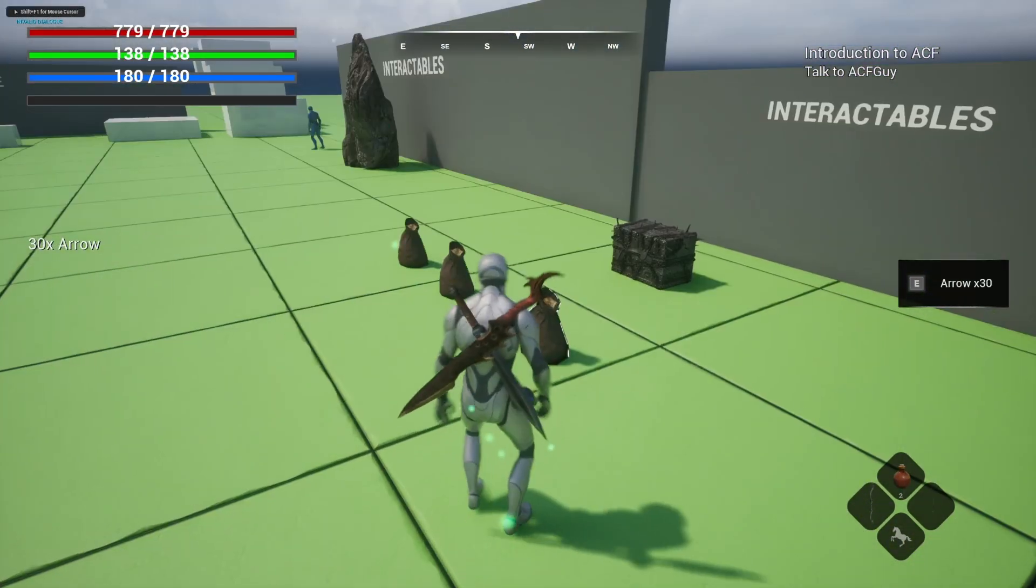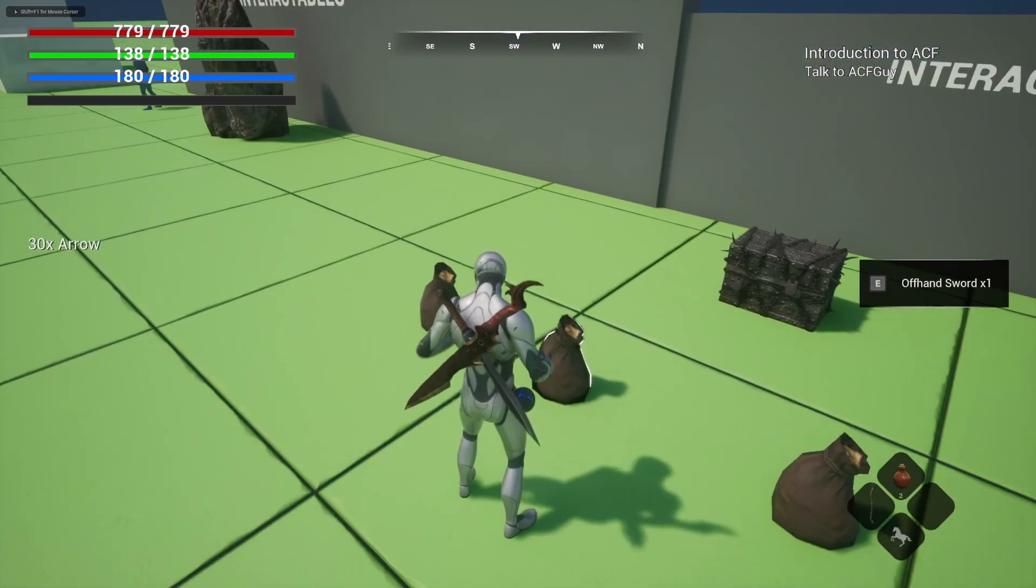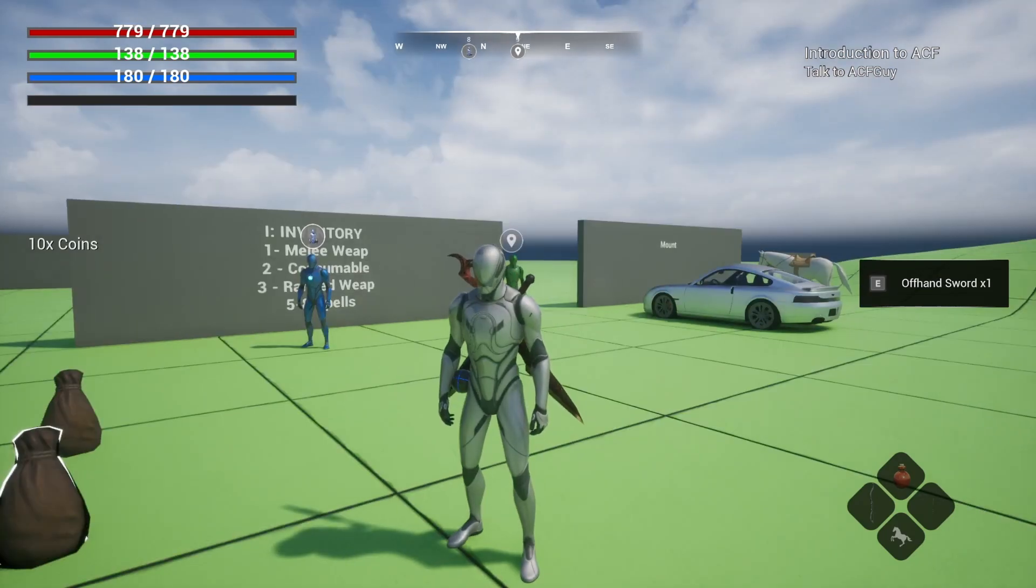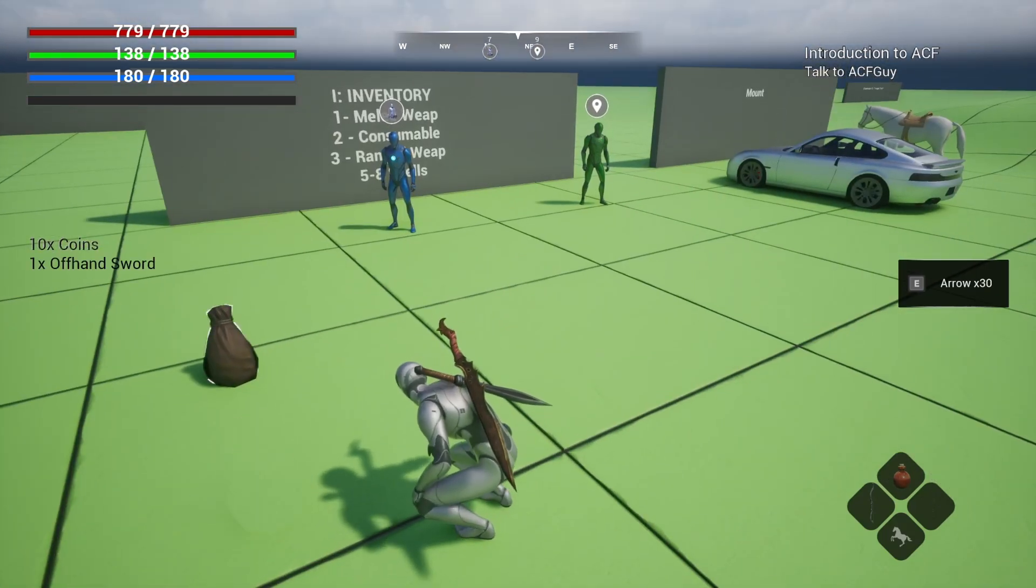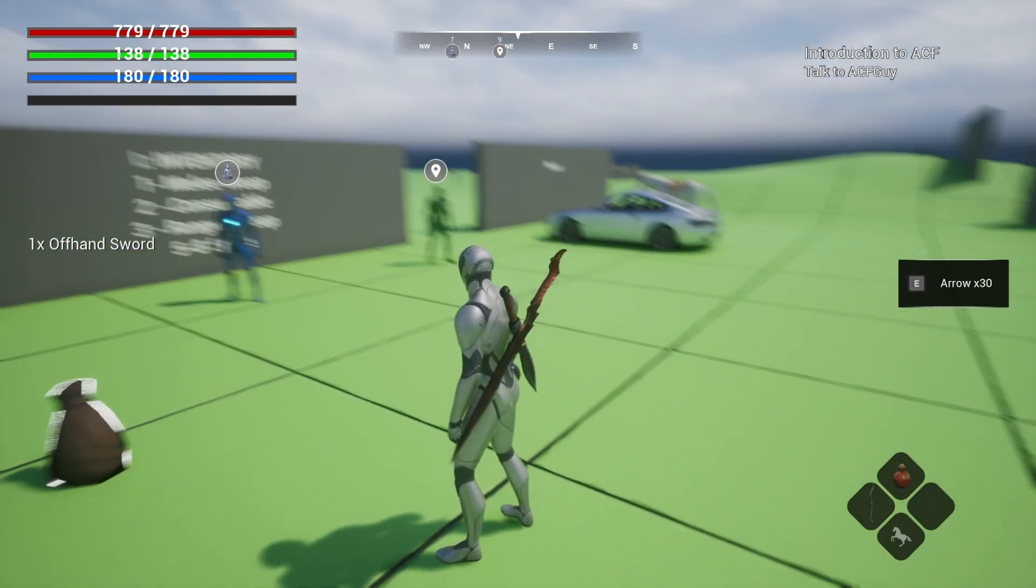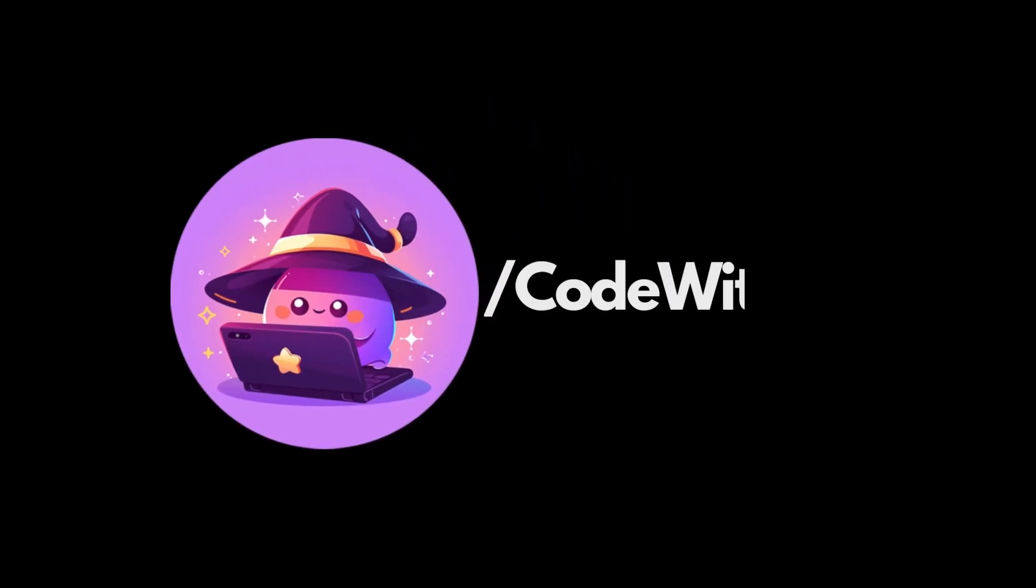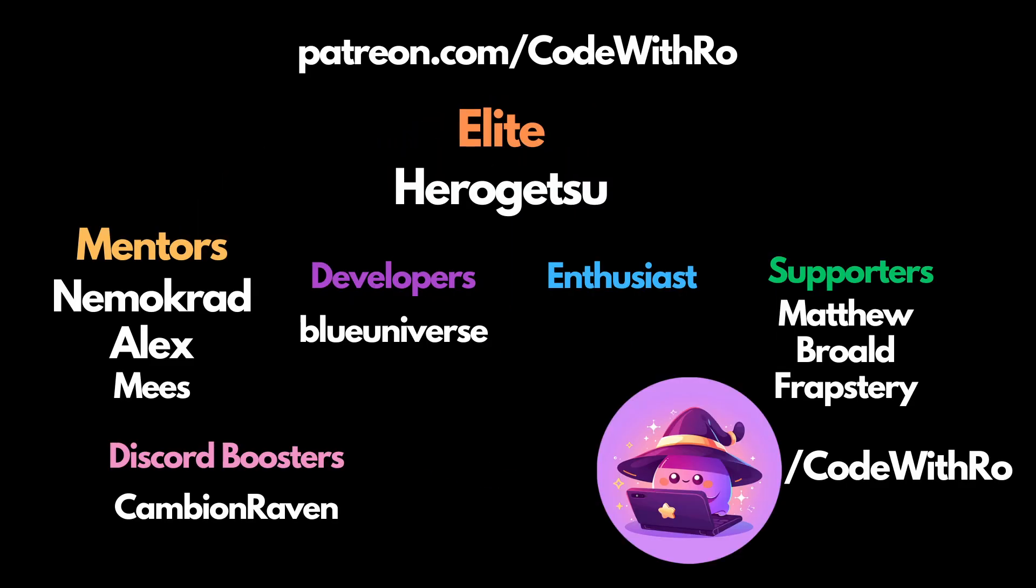Feel free to try it out yourself. It's working on my end. Thanks for watching Code with Row. Like, subscribe, comment below what you want to see next, and I'll see you in the next video.